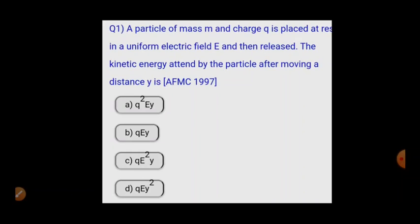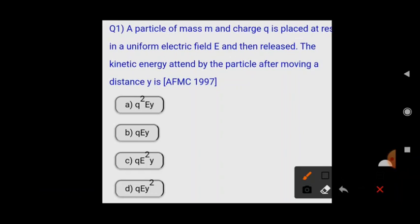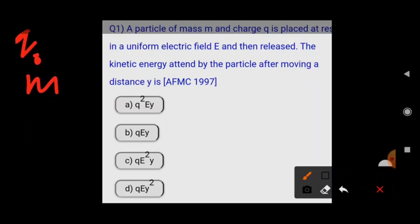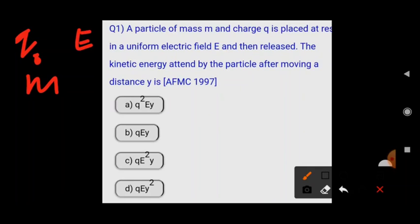The first question: a particle of mass m and charge q is placed at rest in a uniform electric field E, then released. The kinetic energy attained by the particle after moving a distance y is? Here we have a particle of mass m with charge q placed at rest in uniform electric field E.